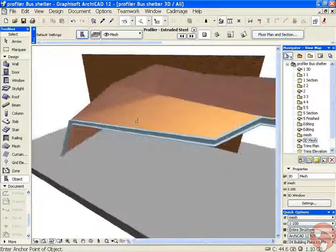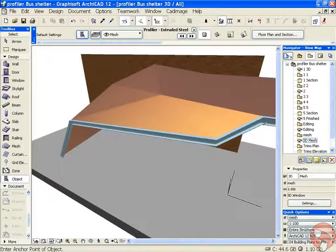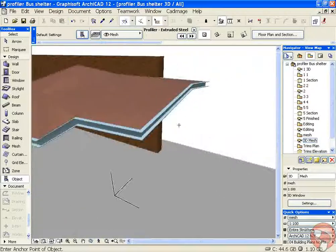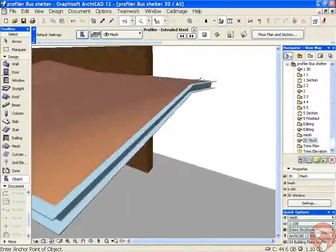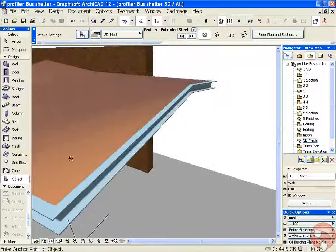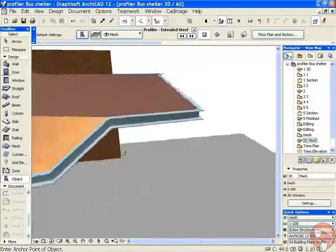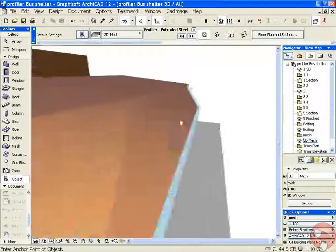There we go. So now the section is running along the top edge and following all the complex geometry of our mesh.